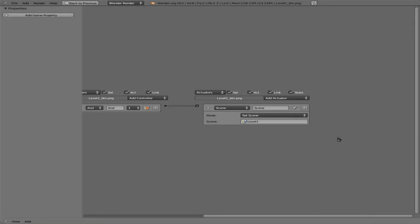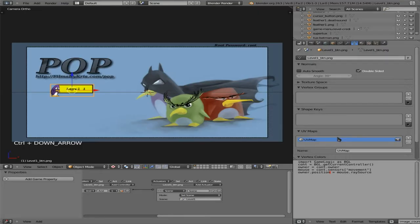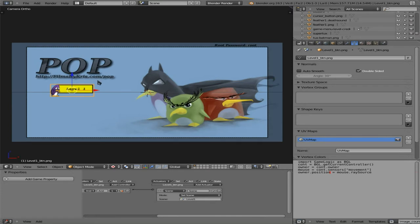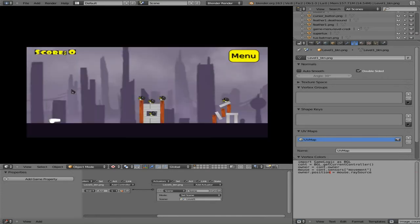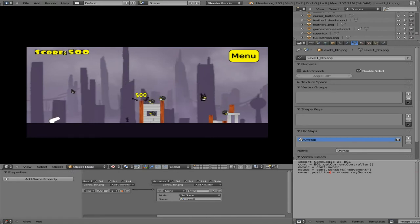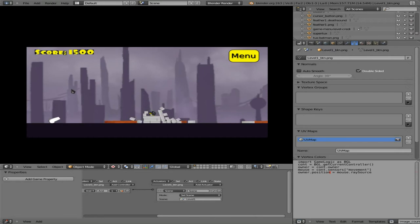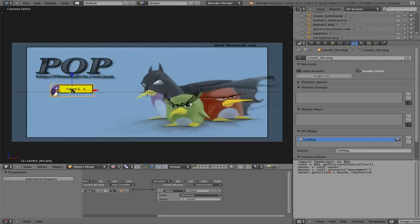So now ctrl down arrow, bring us out of full screen mode for that. I'm going to hover over our 3D view here, press P, and now if I click on that we go to our first level. So Q to quit, or you click on the menu button.